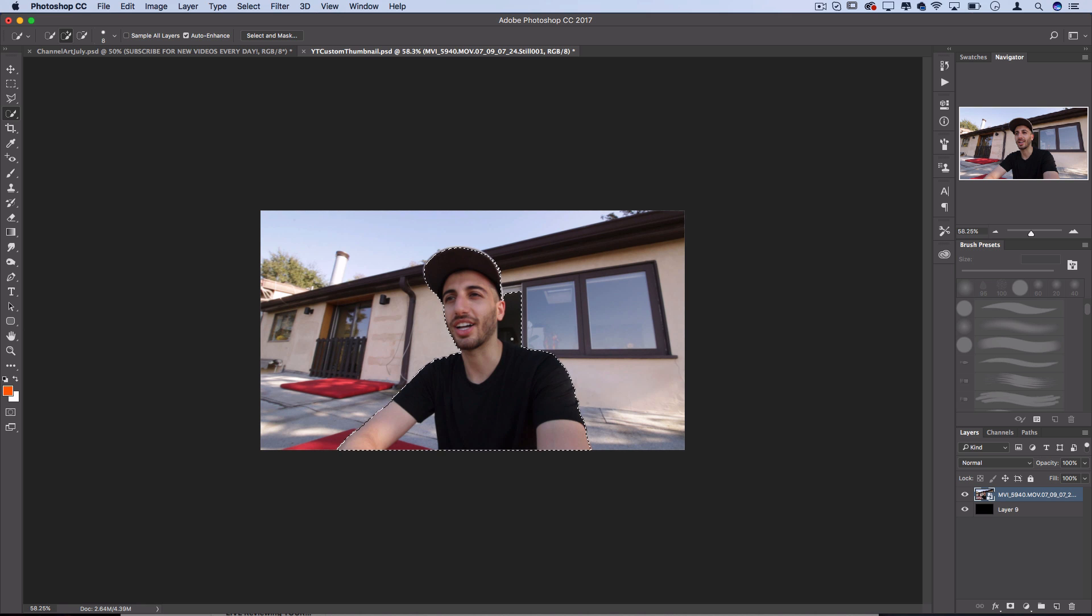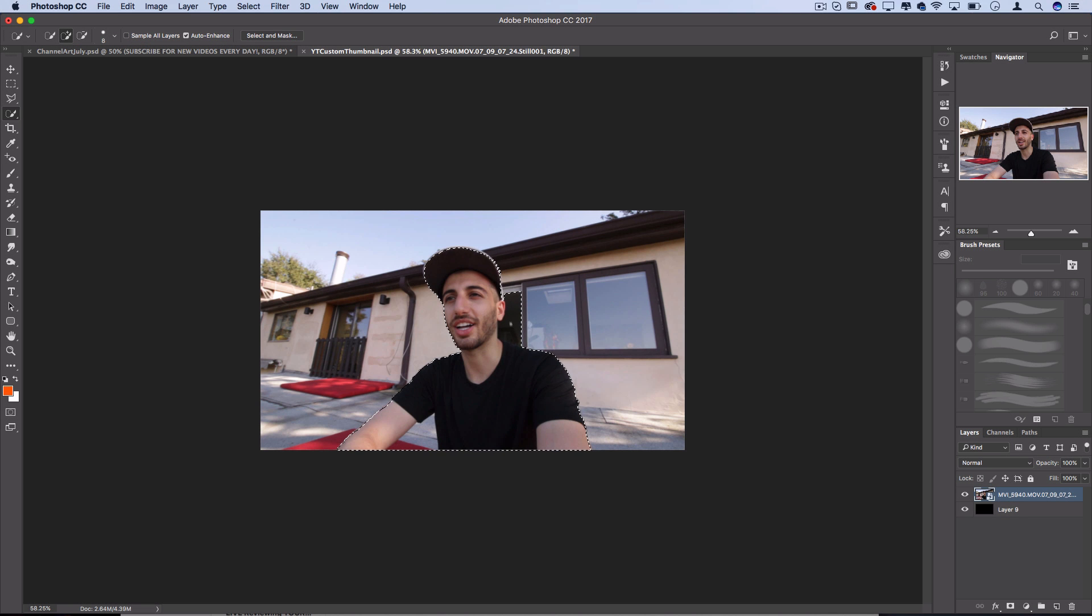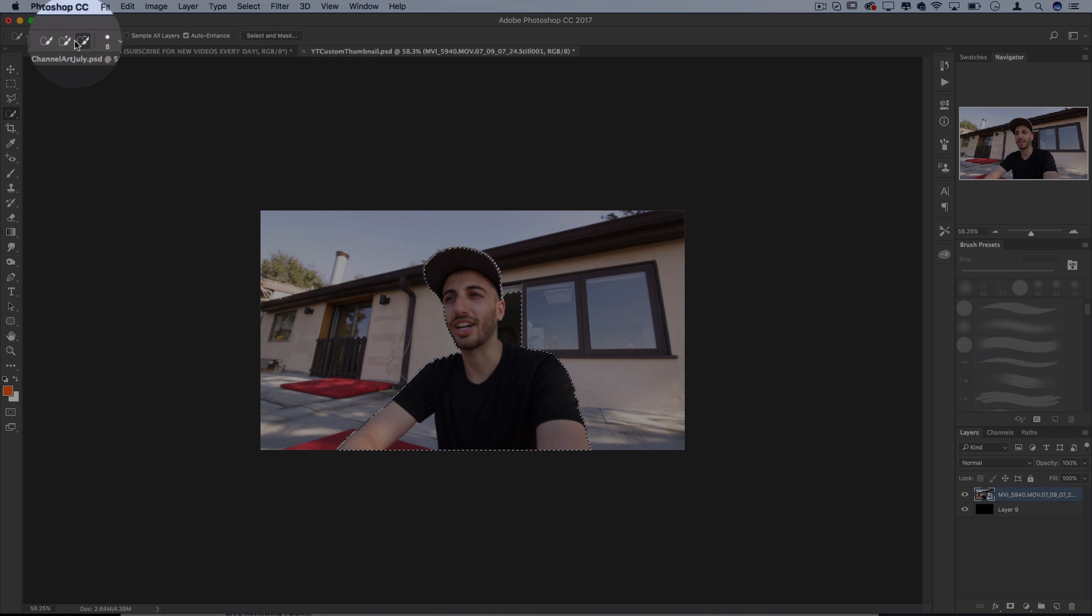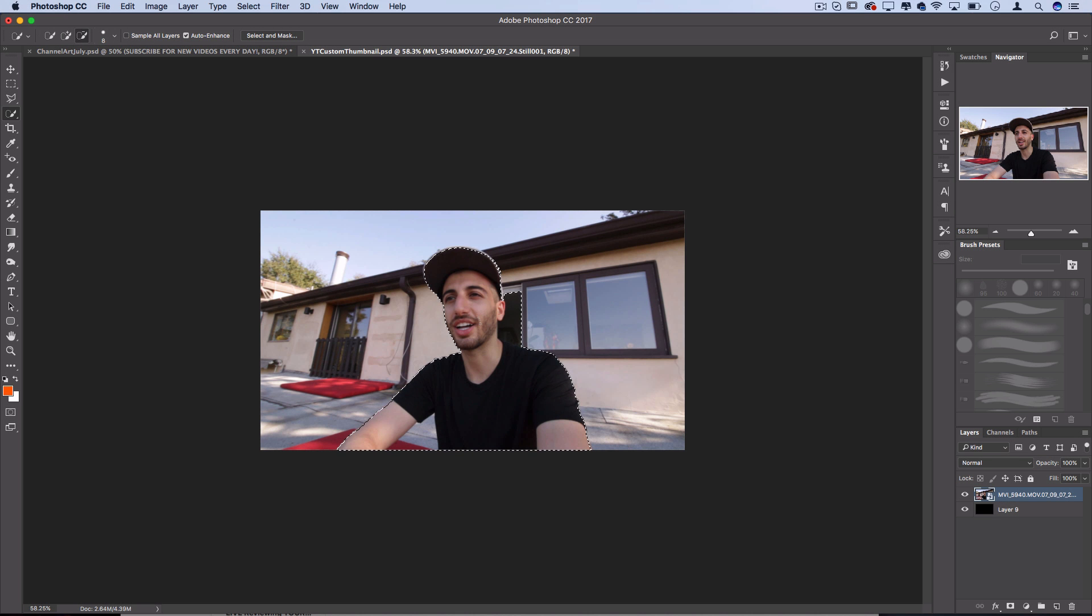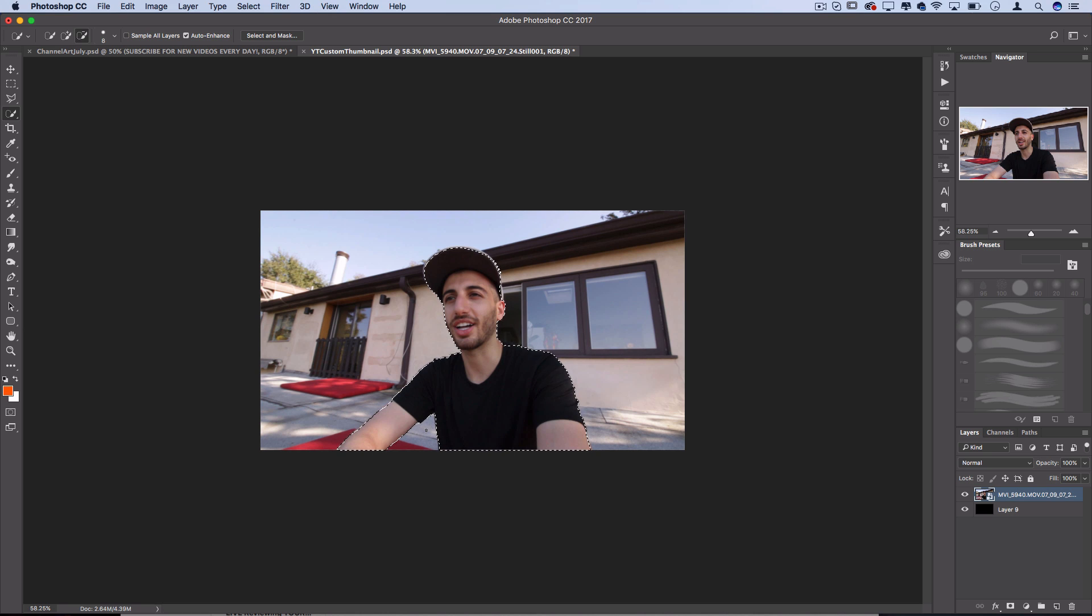Now you see there's some areas where it messed up like here by my ear it grabbed a little bit too much so then you can go to the minus selection tool and paint those parts out. Quick fix this part right here in between my arm, boom it's gone and we have a pretty solid selection right now of me.